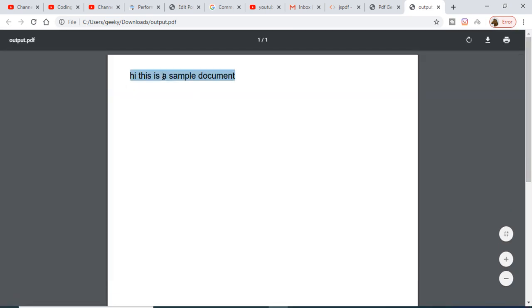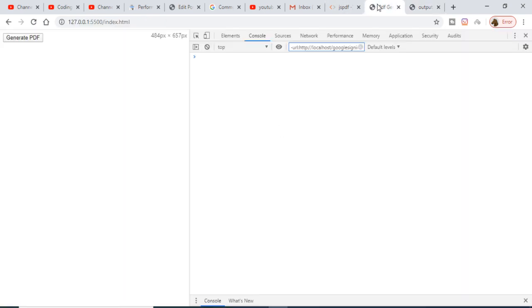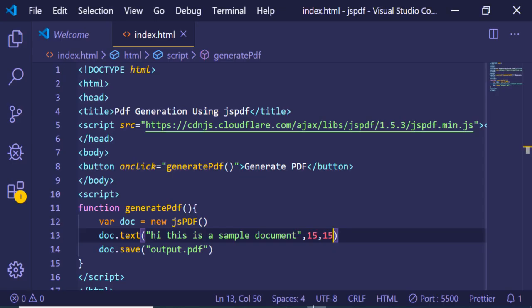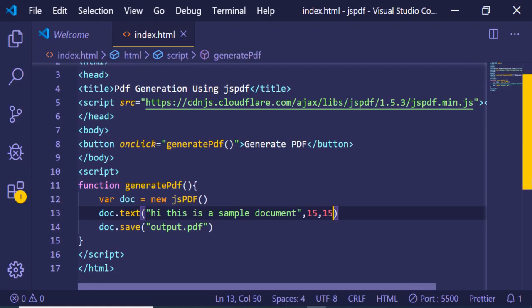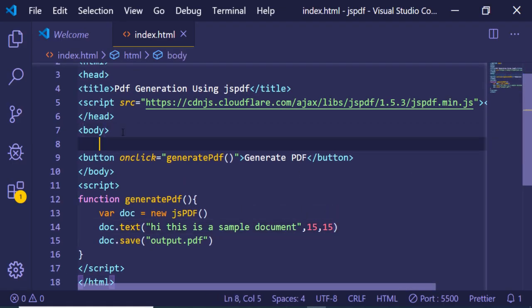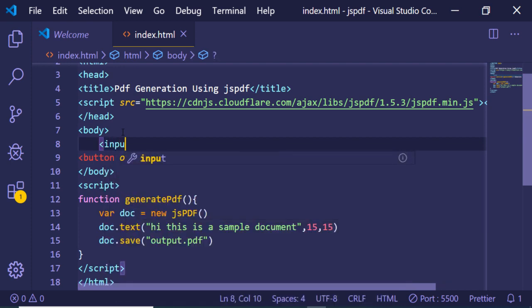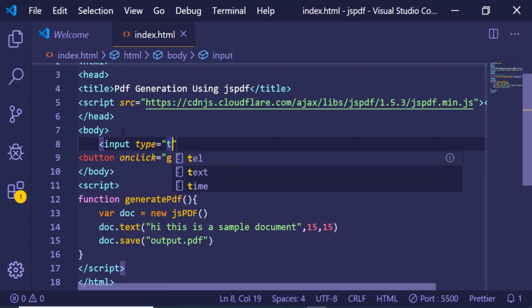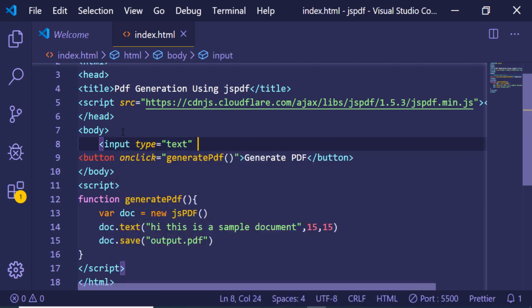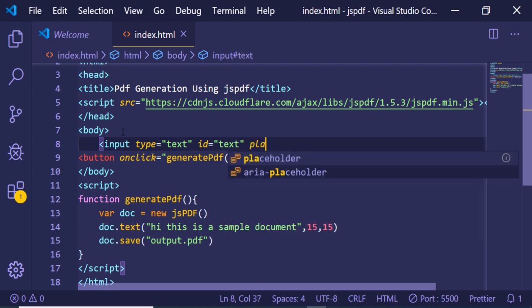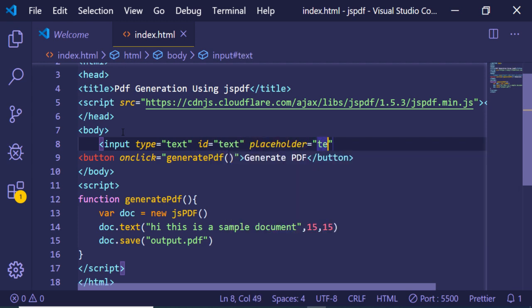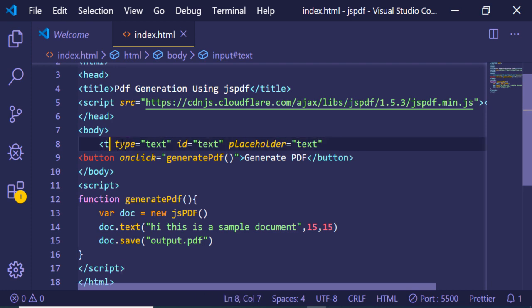in the PDF document. In this easy way you can generate any kind of PDF document using JSPDF in the browser. Let me just make this application more interactive by adding an input field of type text with an ID of, let's suppose, text and a placeholder of text. Let me just make it as textarea.